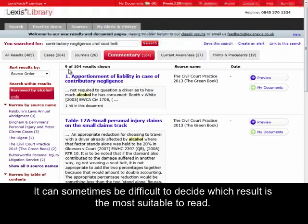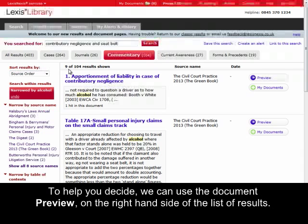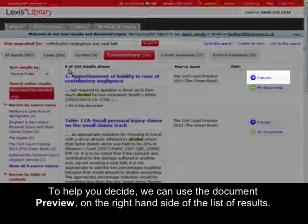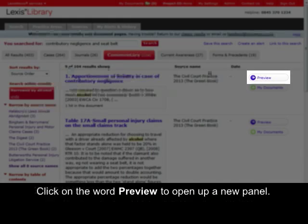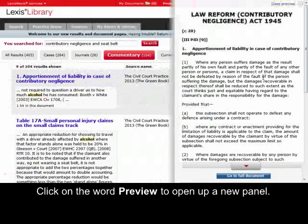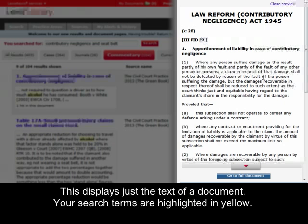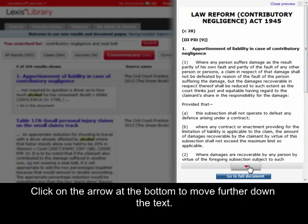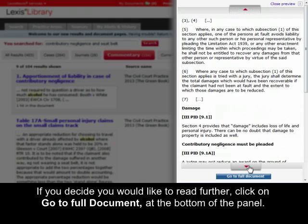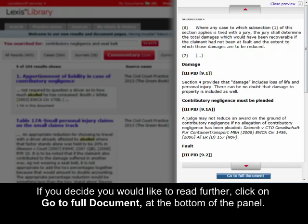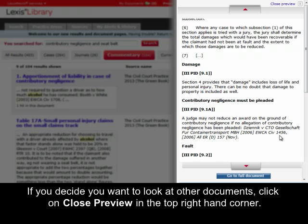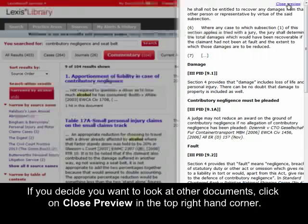It can sometimes be difficult to decide which result is the most suitable to read. To help you decide, we can use the Document Preview function on the right-hand side of the list of results. Click on the word Preview to open up a new panel. This displays just the text of the document, with your search terms highlighted in yellow. Click on the arrow at the bottom to move further down the text. If you decide you would like to read further, you can click on Go to Full Document at the bottom of the panel. If you decide you want to look at other documents, click on Close Preview in the top right-hand corner.